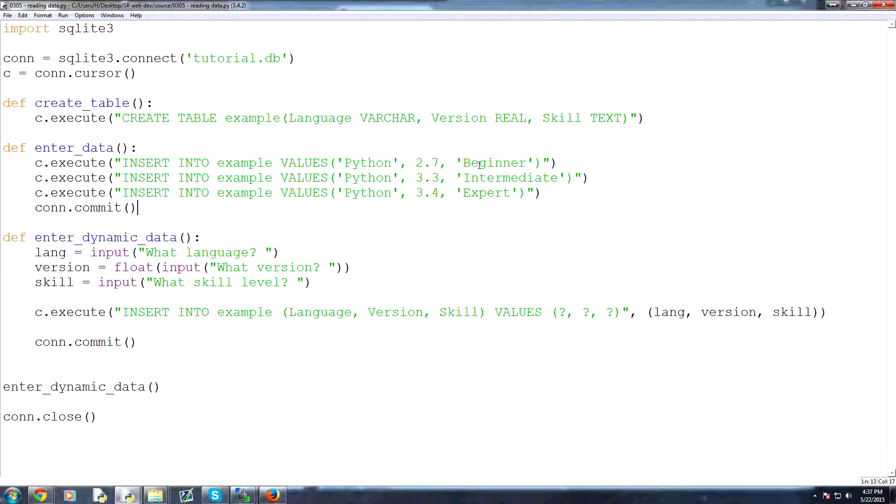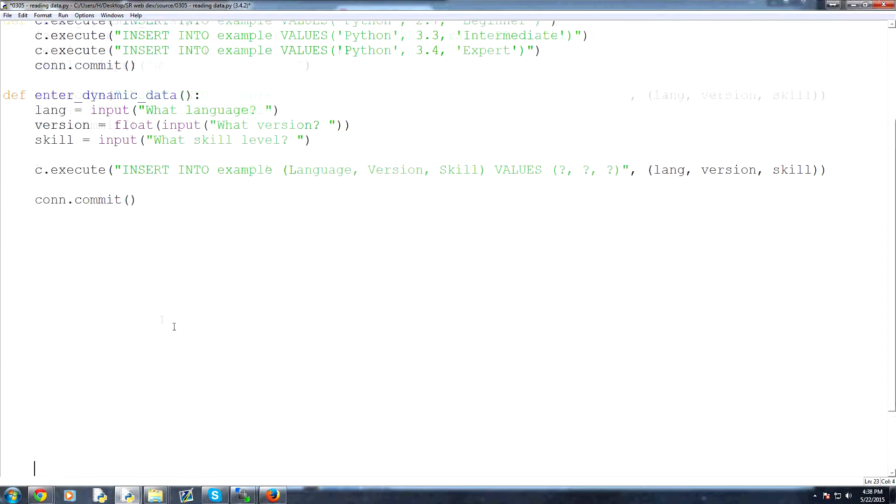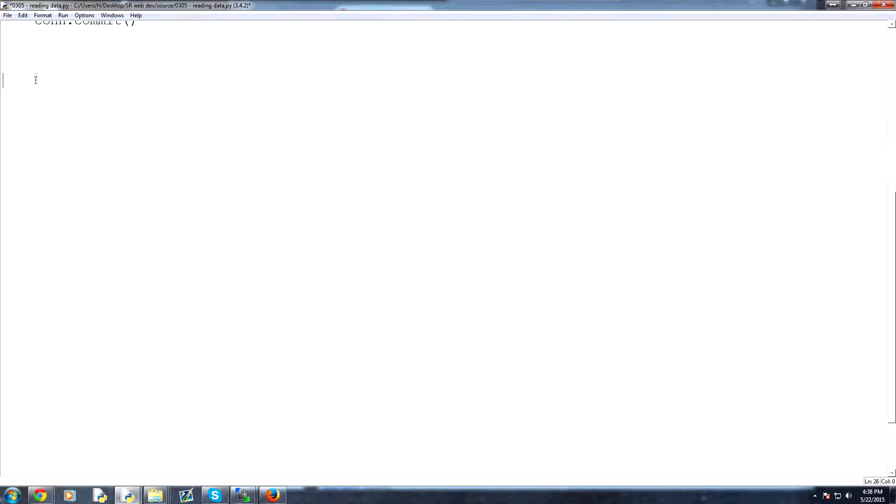So now that we have the information there, how might we access that information? We're going to go ahead and make a new function, and we'll just put it down here. I'm going to make some space and we'll put it here.